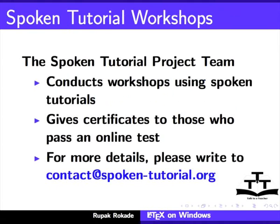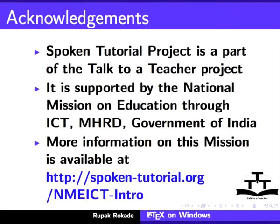For more details, please write to contact@spoken-tutorial.org. Spoken Tutorial project is a part of the Talk to a Teacher project. It is supported by the National Mission on Education through ICT,